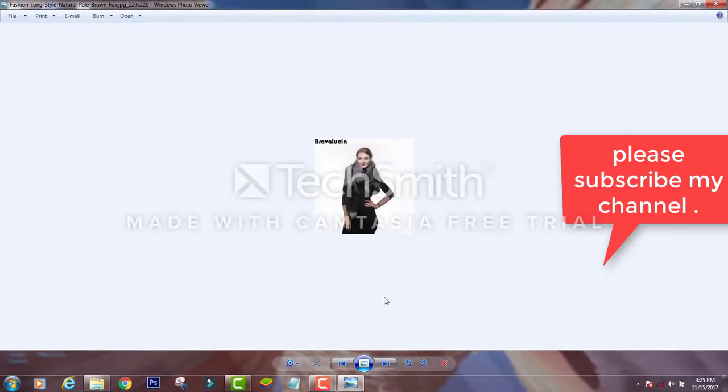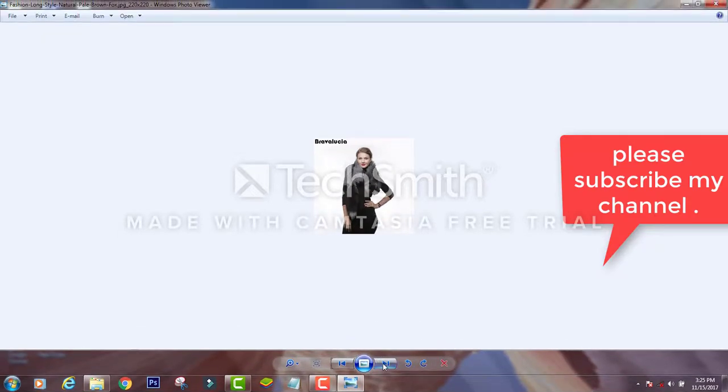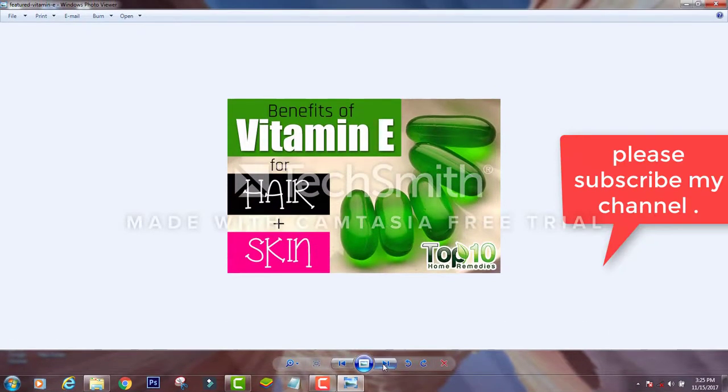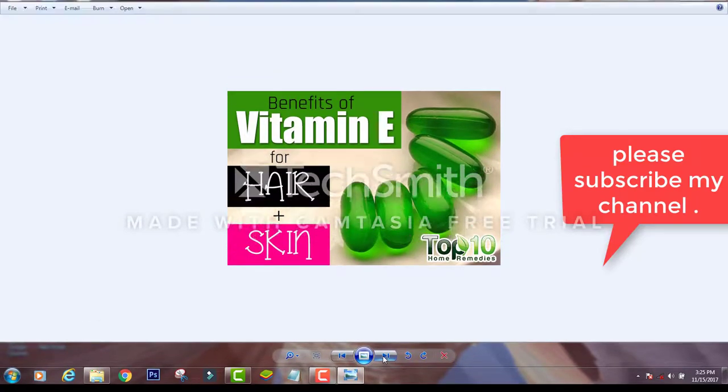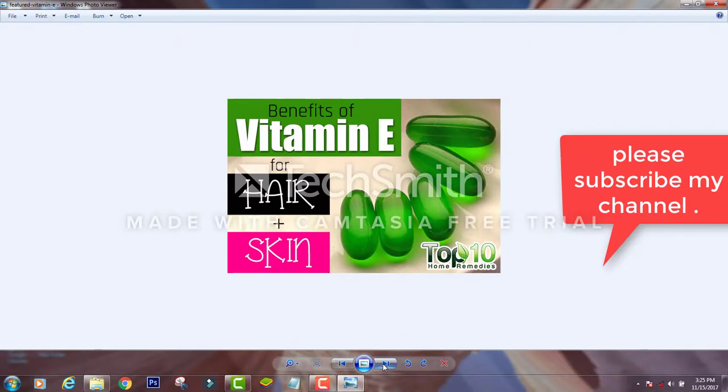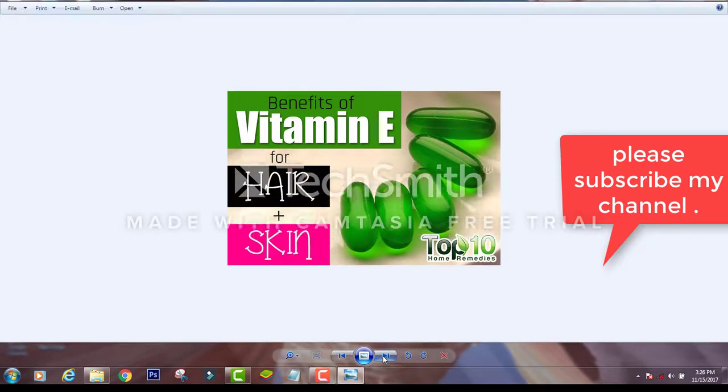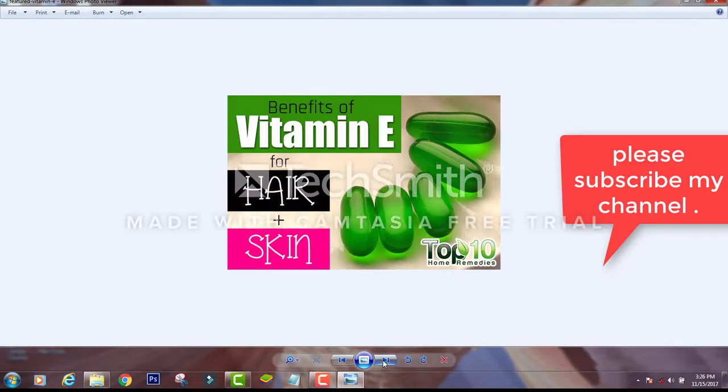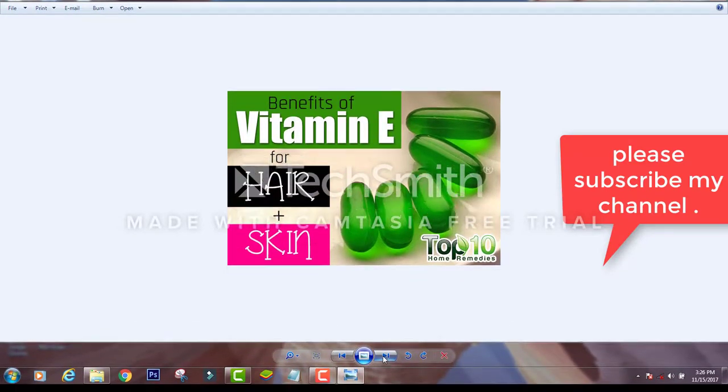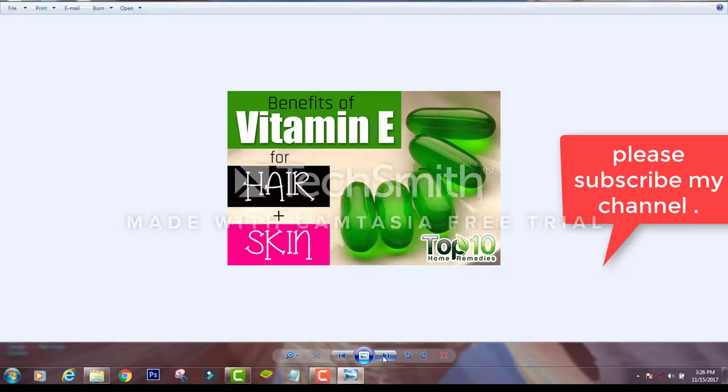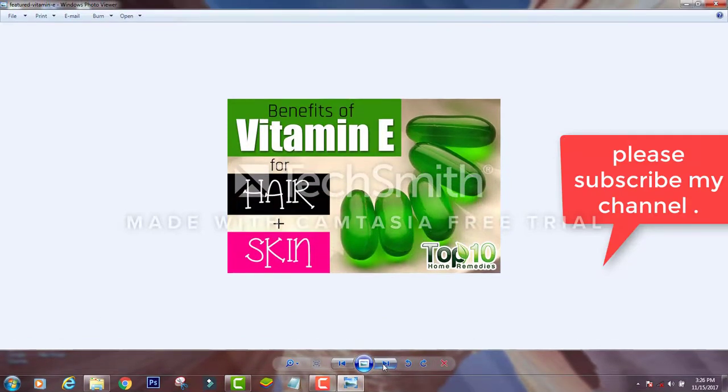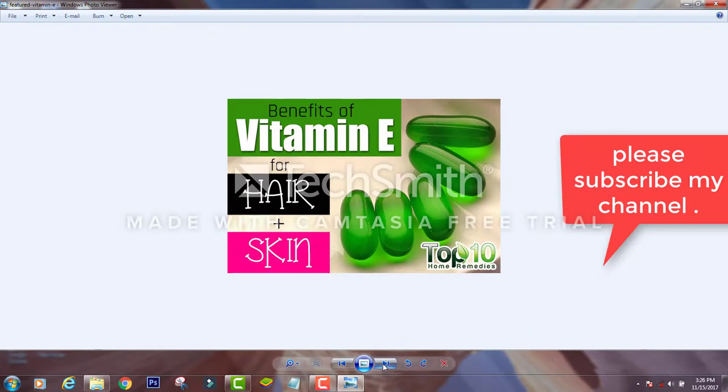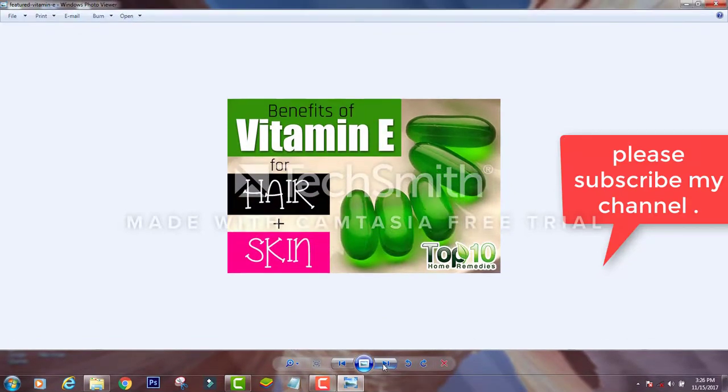Now, let's see the capsules. Our channel will show you the maximum benefits. We already have information about the benefits of vitamin E for hair and skin. So, this is a vitamin E capsule. We are going to give you information about vitamin E capsules.